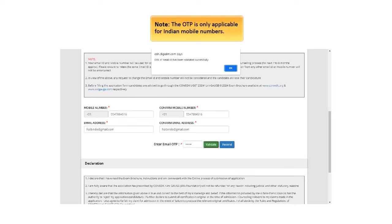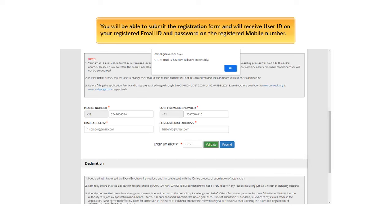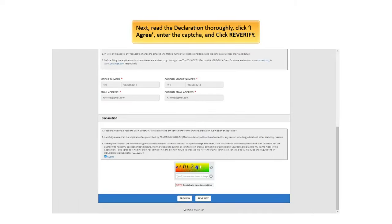Note, the OTP is only applicable for Indian Mobile Numbers. After this you will be able to submit the registration form and will receive user ID on your registered email ID and password on the registered mobile number. Next, read the declaration thoroughly, click I agree, enter the CAPTCHA, and click Re-Verify.